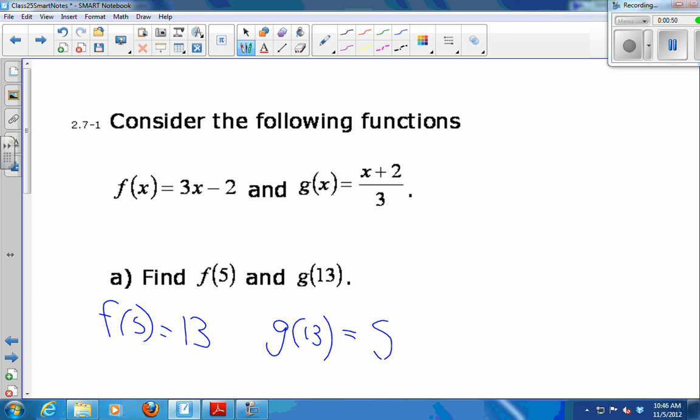So f and g are like a round trip. You plug in a 5, you get a 13. Plug a 5 into f, you get 13. Take that output and plug it into g, and you get 5 back. So we plugged the 5 into f first, and it was the last thing that came out. So it was like a round trip.